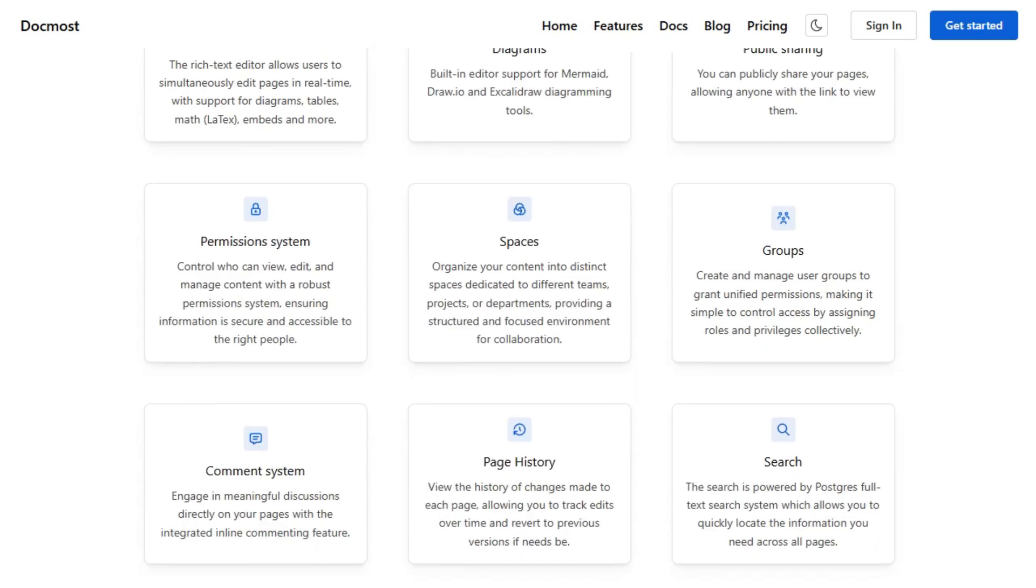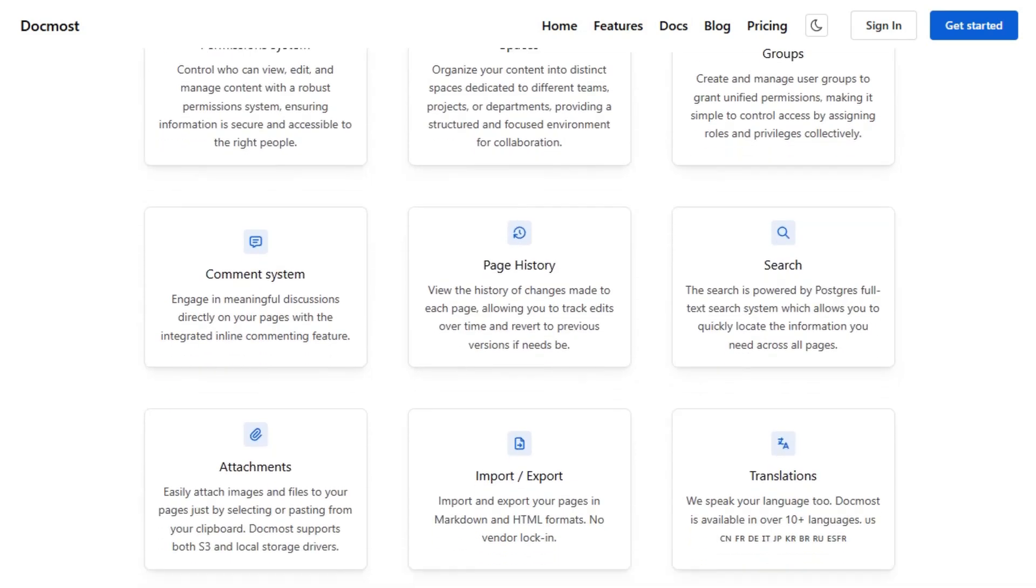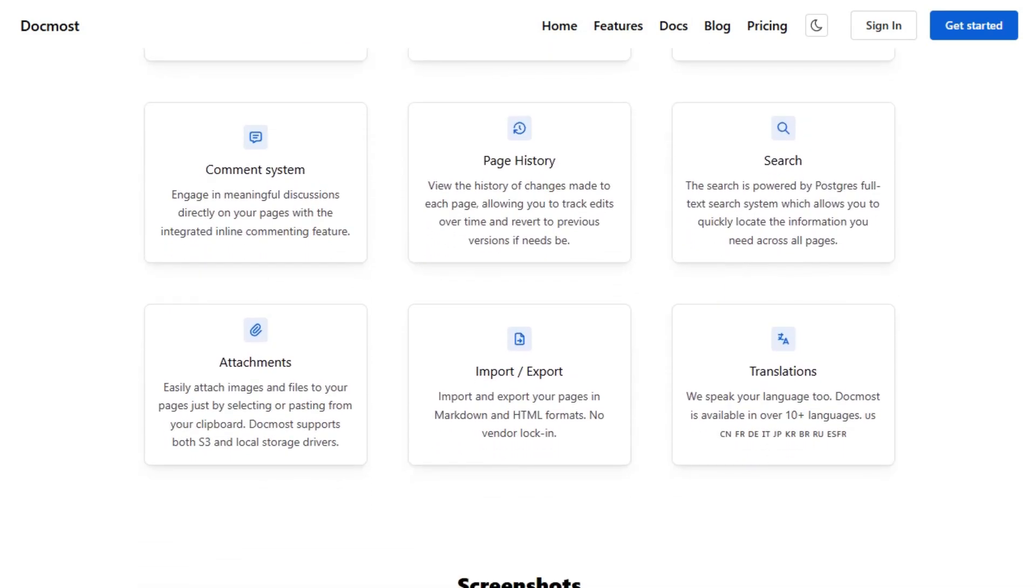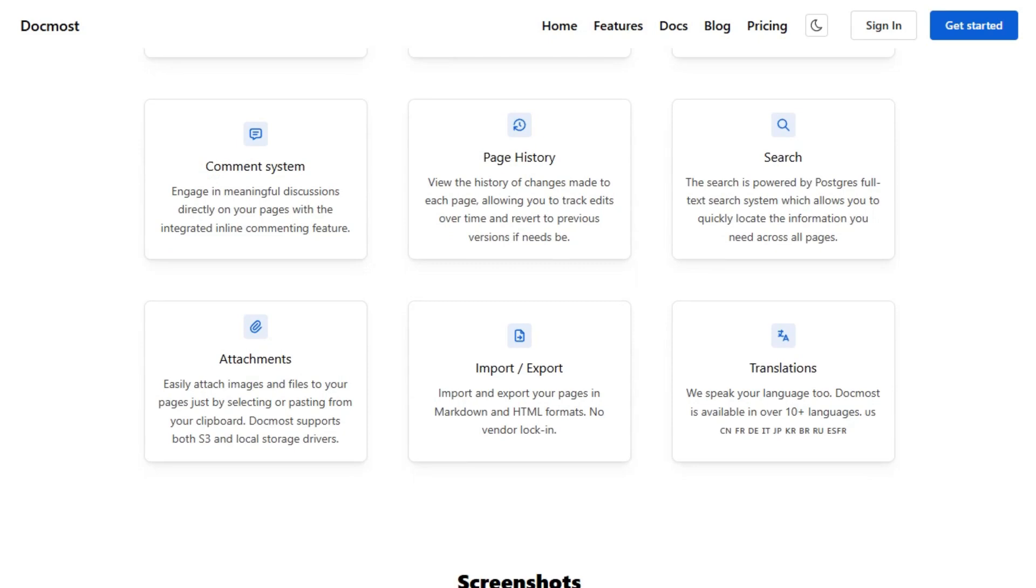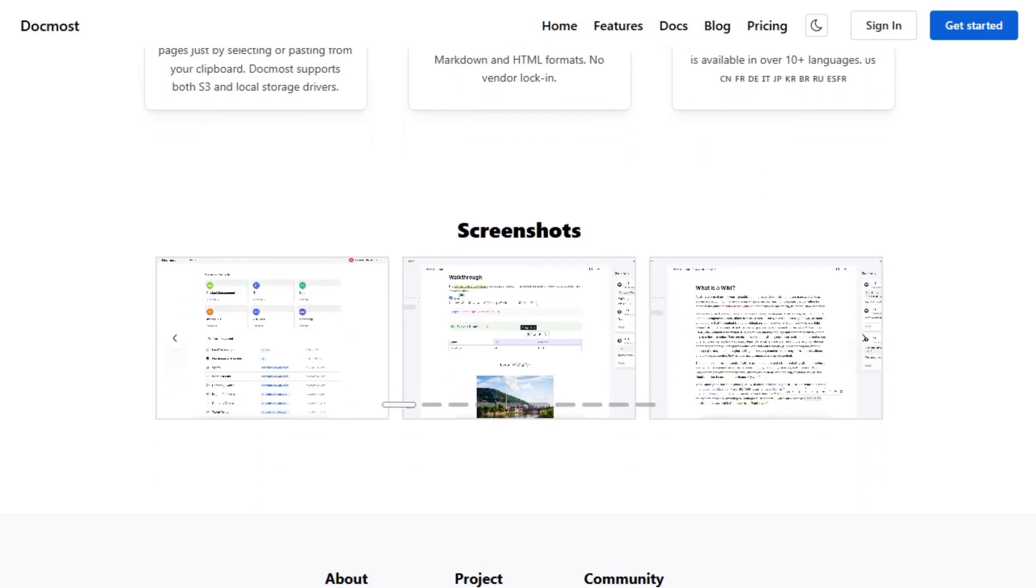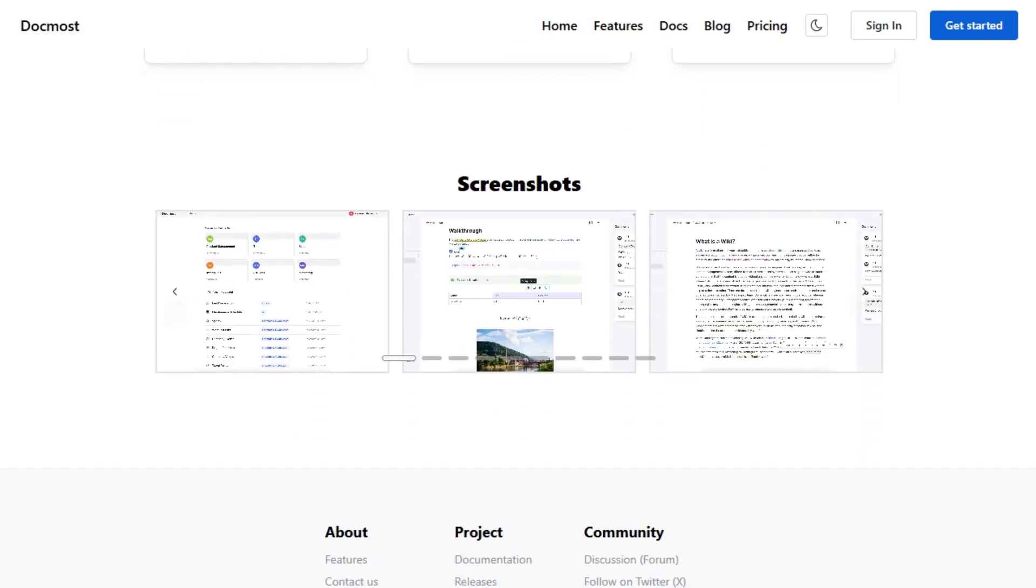DocMost also includes features like comments, page history, file attachments, and embeds from various platforms. It's licensed under AGPL-3.0, with enterprise features available under a separate license.